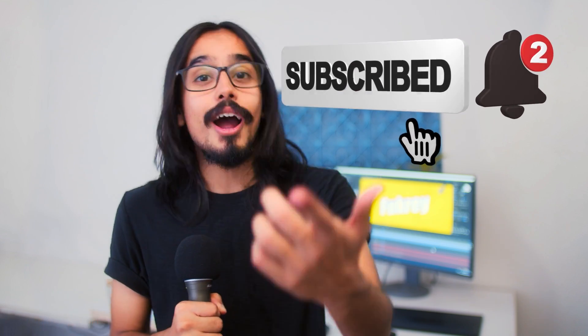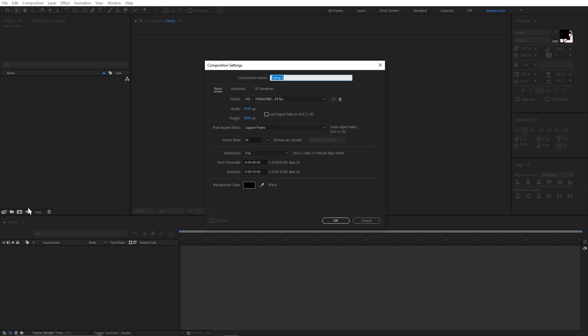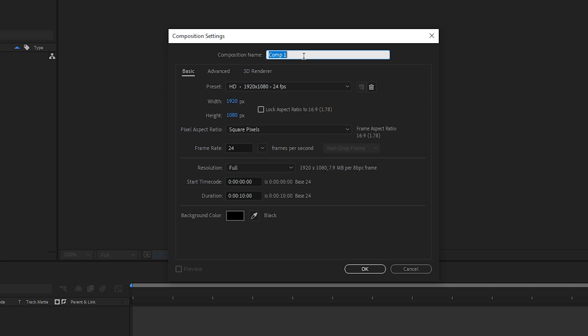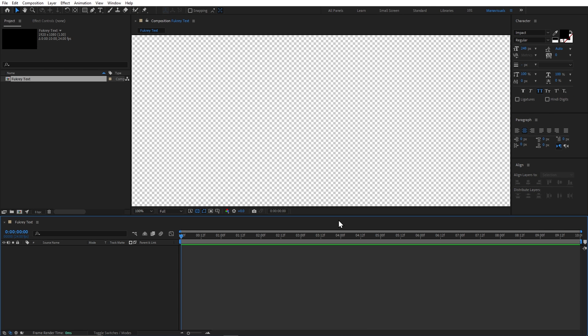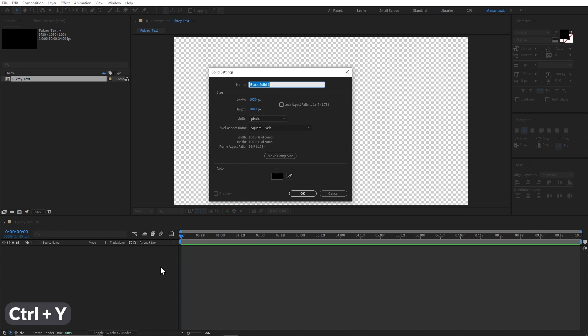Now let's open After Effects. First of all, we will create a new composition. I will rename it to Fukre Text. You can choose these same settings. Now for creating our background, we will create a new solid by pressing Ctrl+Y.